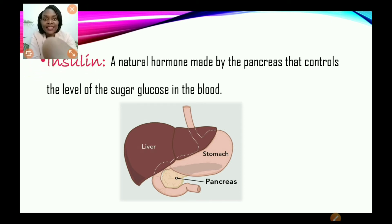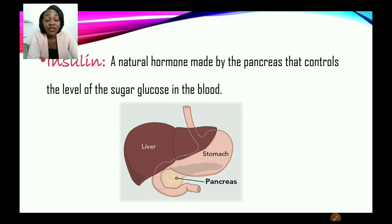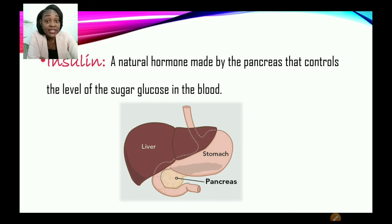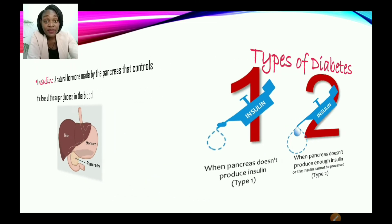Now, let us look at what is insulin. Insulin is a natural hormone made by the pancreas that controls the level of blood sugar glucose in the blood. So insulin is a natural hormone produced by the pancreas and it is responsible for breaking down the sugar glucose. One cause of diabetes mellitus might be the ineffectiveness of the insulin or a deficiency in the body producing the insulin — the pancreas may not be producing insulin, or if it is, the insulin is not effective.